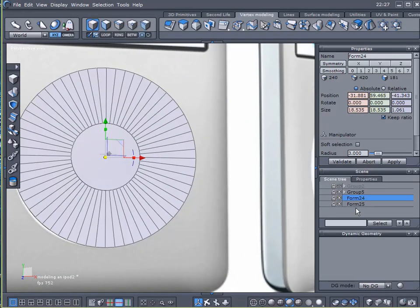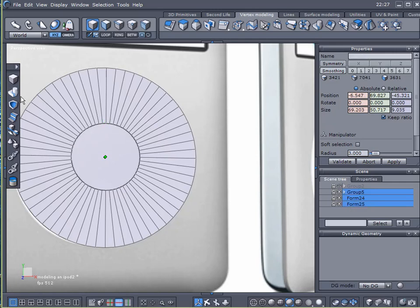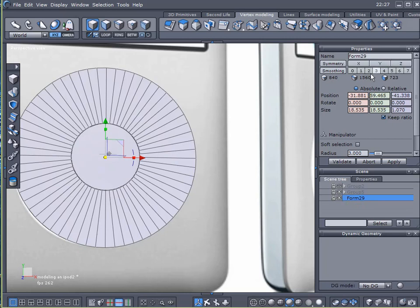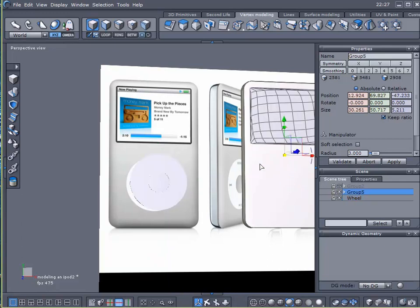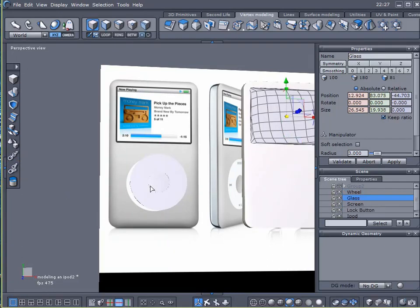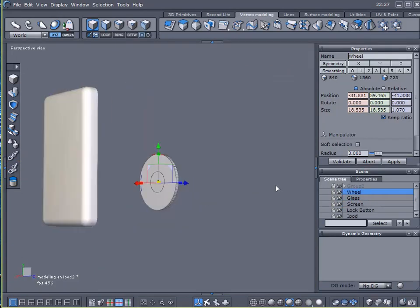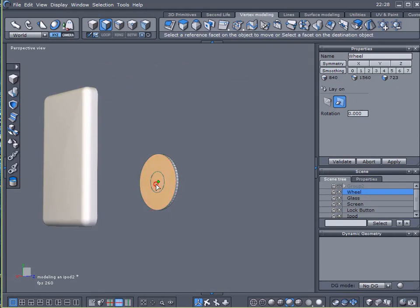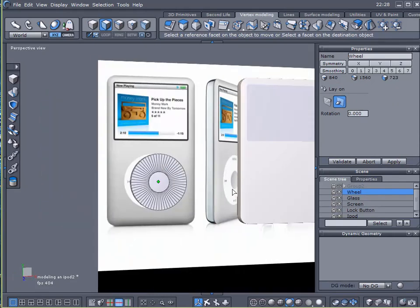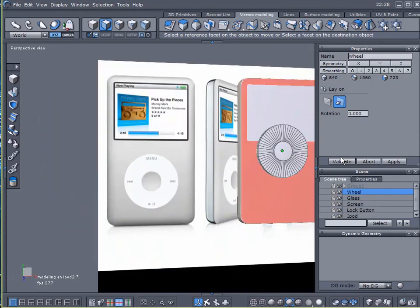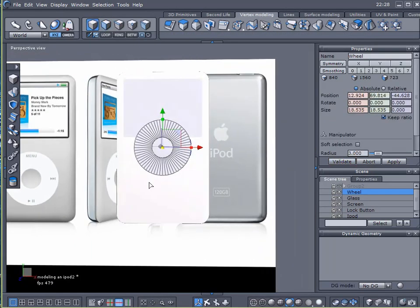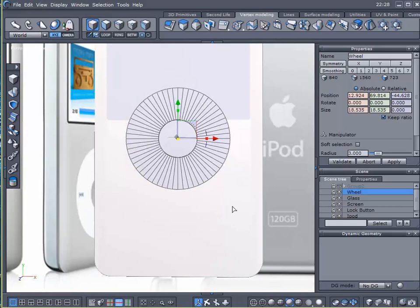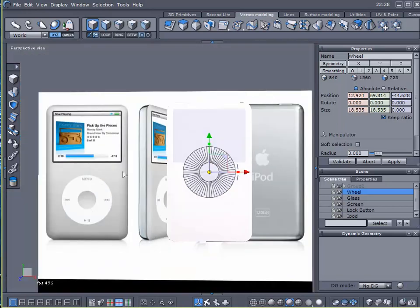I'm going to select these two items. Not my group. Those two items, I'll weld them together. Call this wheel. I guess I could come over here and ungroup this now. And I'll select my wheel. Use my lay-on tool and lay it right on there.